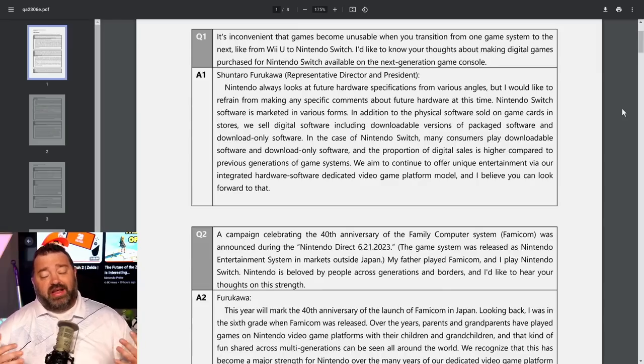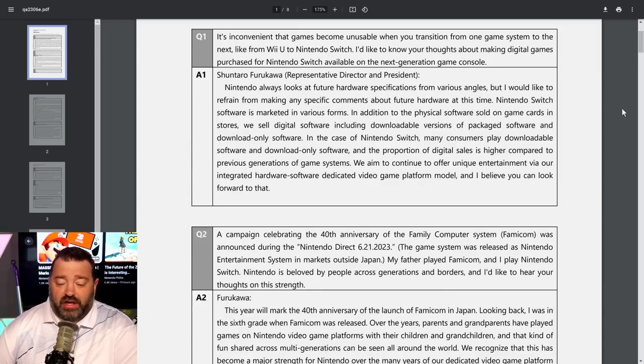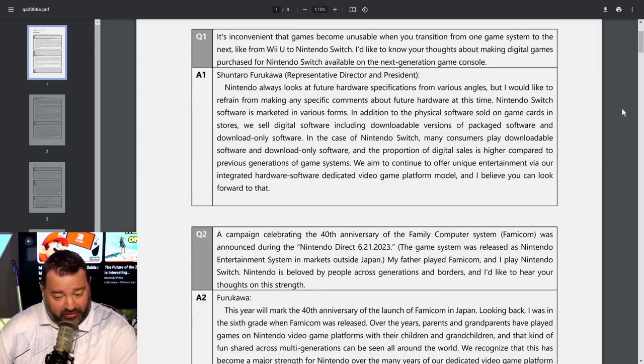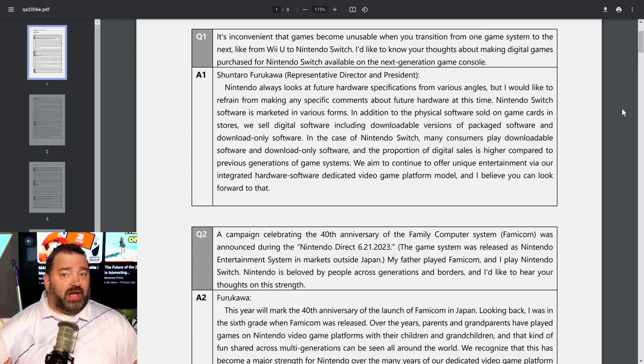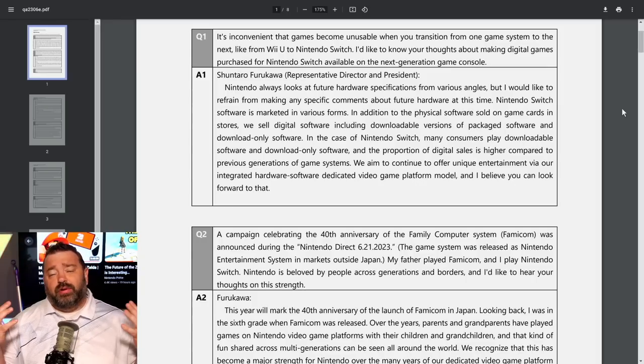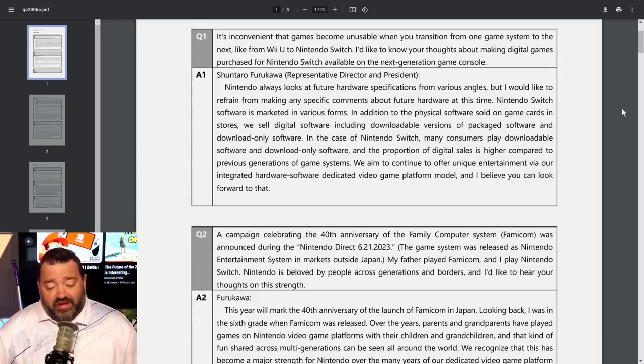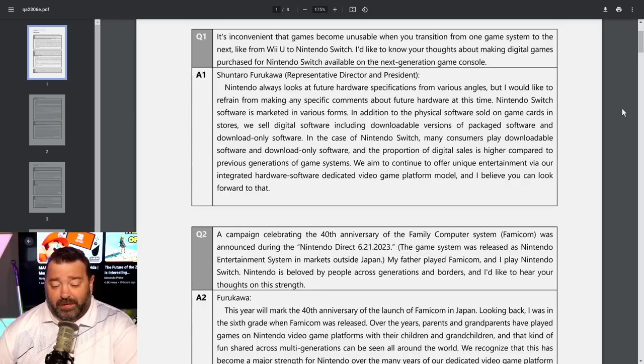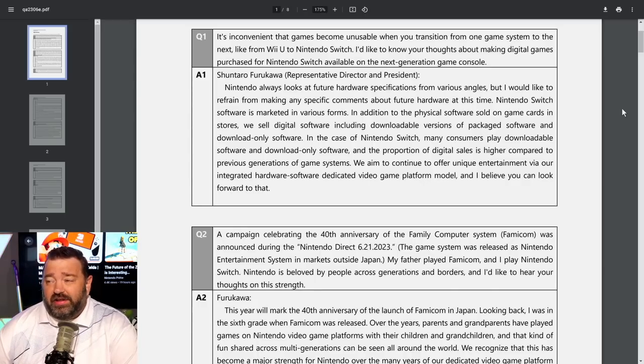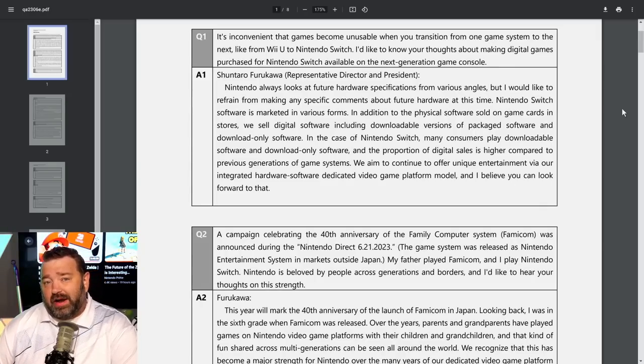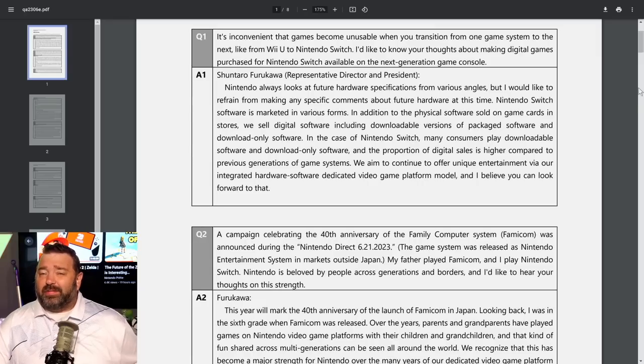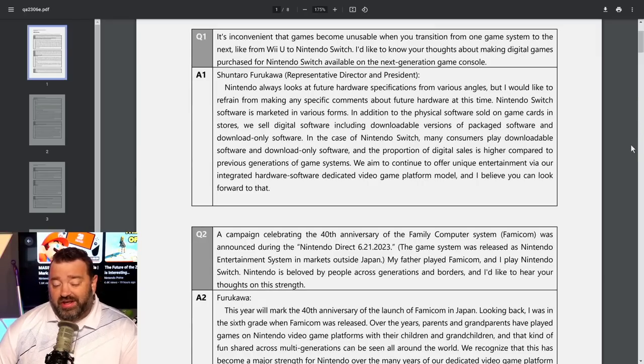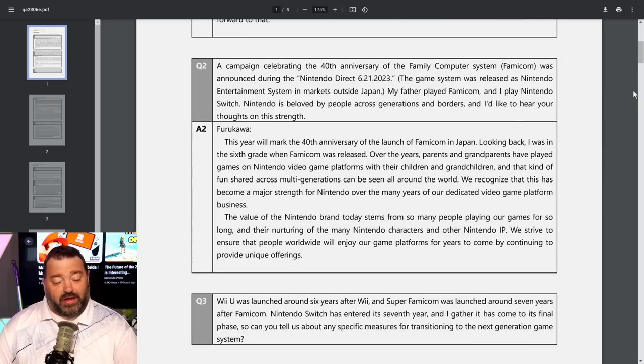This is where we actually get to find out are we talking about backwards compatibility. Shintaro Furukawa said Nintendo always looks at future hardware specifications from various angles, but I would like to refrain from making any specific comments about future hardware at this time.